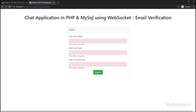In the previous part, we learned how to insert register chat application user data in a MySQL database by using PHP object-oriented programming. Now we want to send an email verification mail, and then after, we want to verify the registered user's email address.